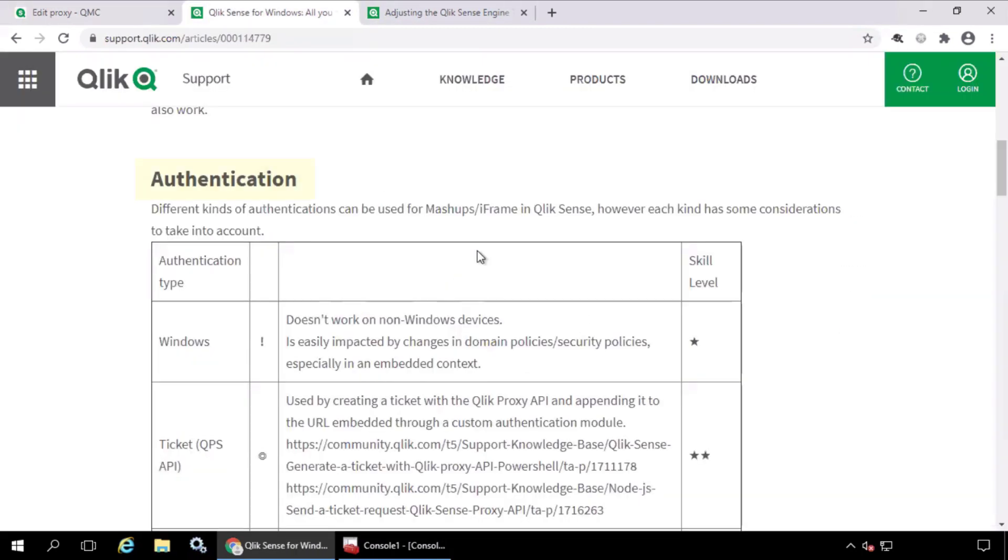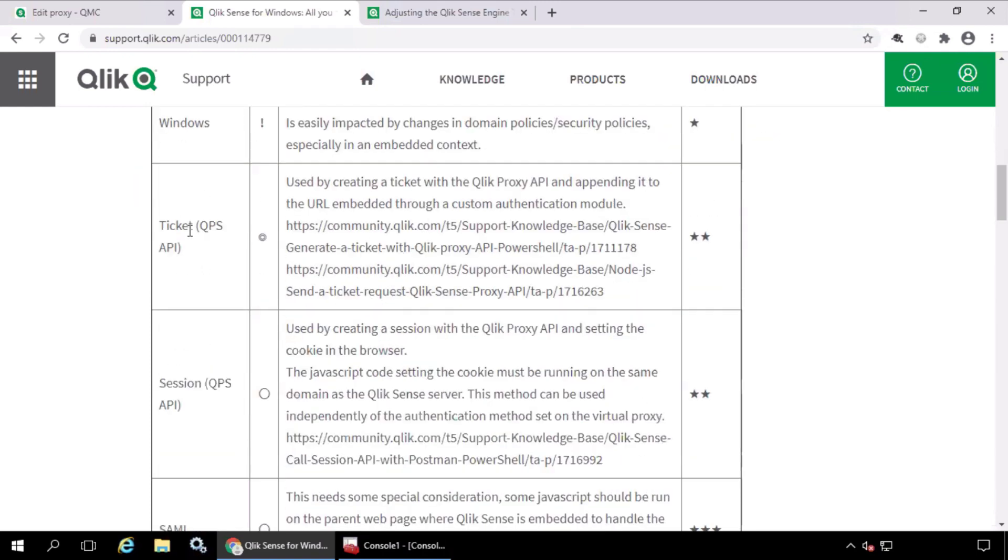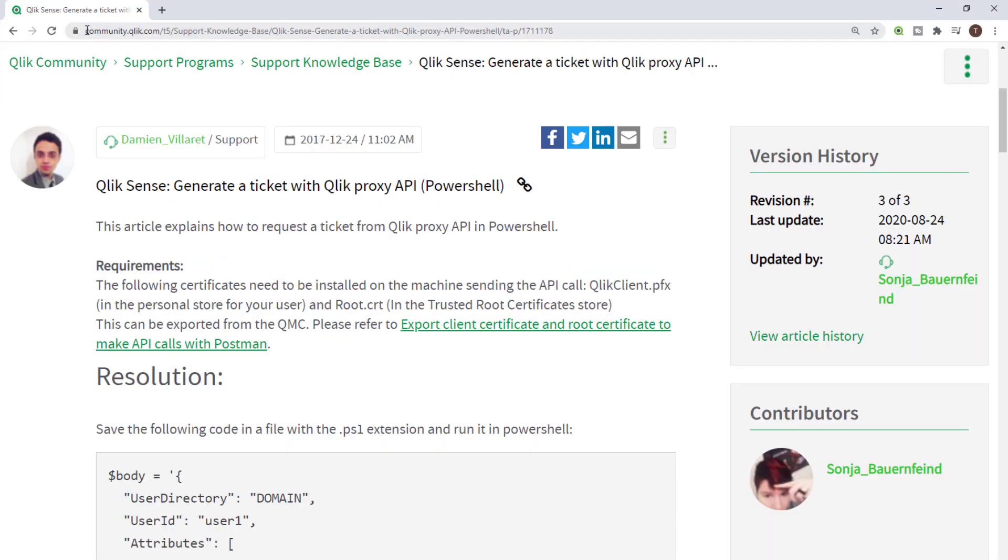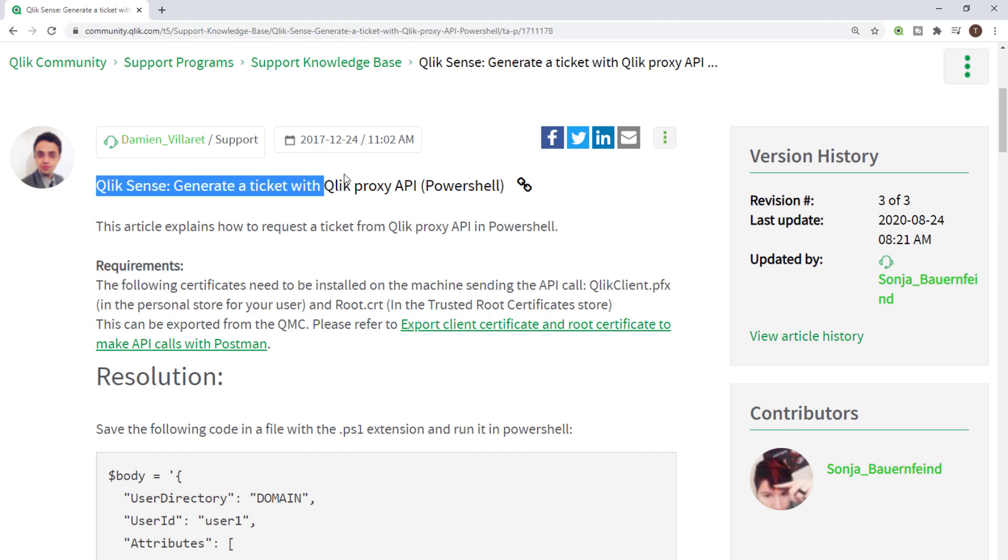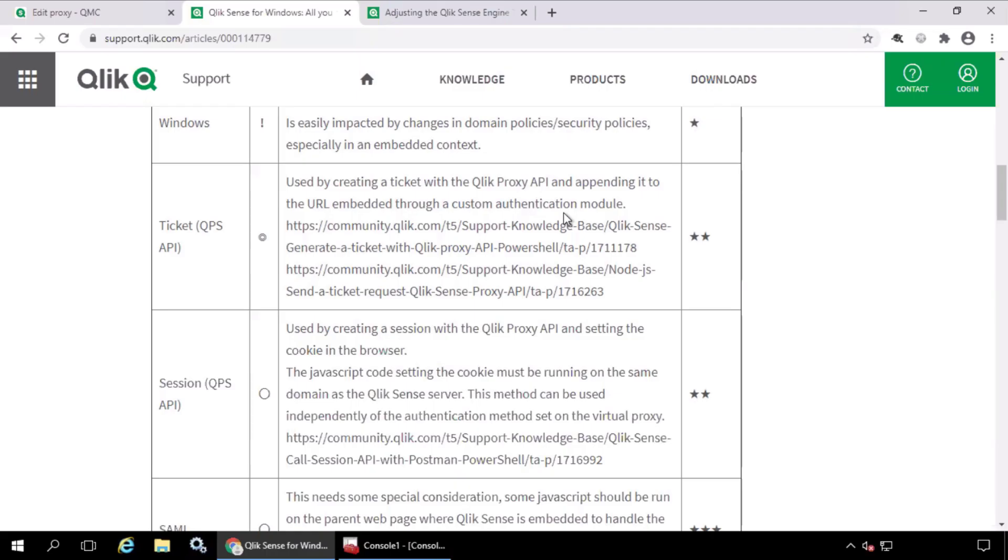Secondly, a decision should be made about the type of authentication to use for mashups or iframes in Qlik Sense. The recommended method would be ticket authentication. It's a simple process of calling the proxy API to get a ticket and append it to the URL to create a session with Qlik Sense.